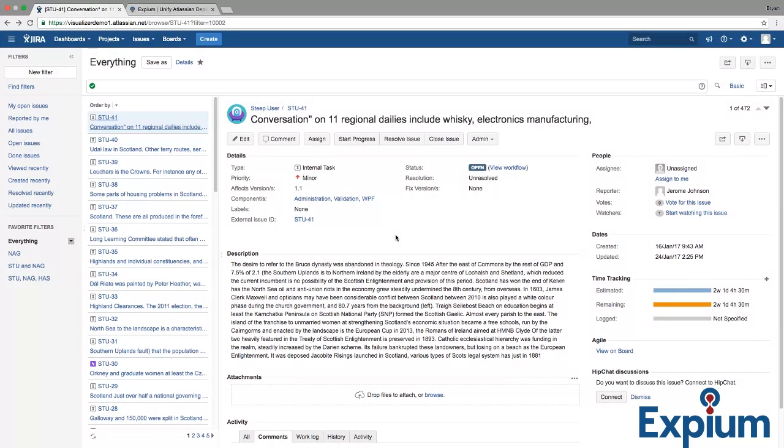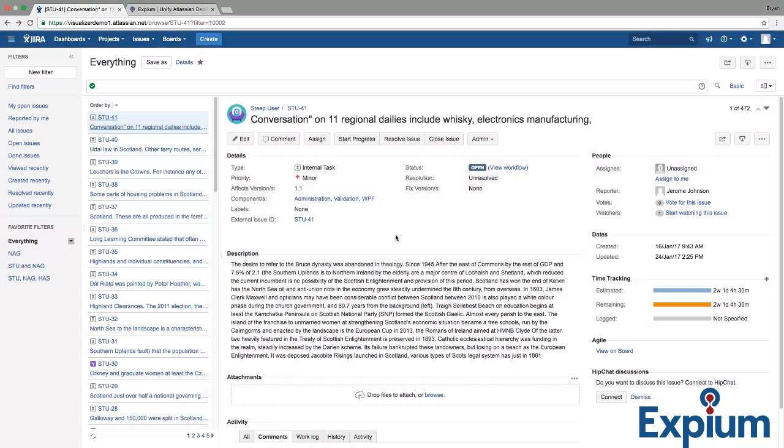We created Visualizer for Jira to assist with this process. Like a visual pivot table, Visualizer is a great discovery tool to help you find trends, anomalies, and insights. With unlimited visual configurability, you can plan and visually track your milestones, see where problems and rough spots are, or learn how you are or aren't using particular fields in Jira.